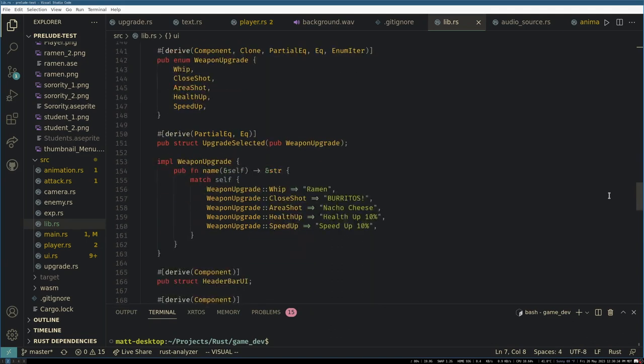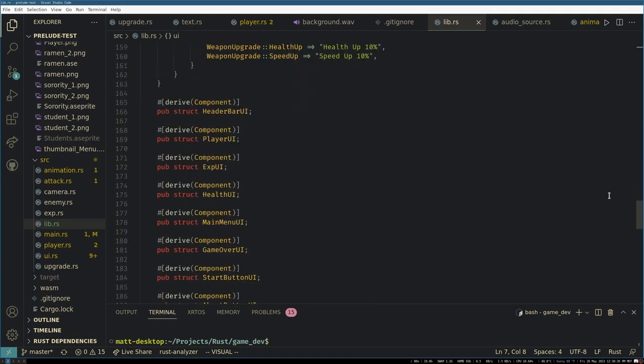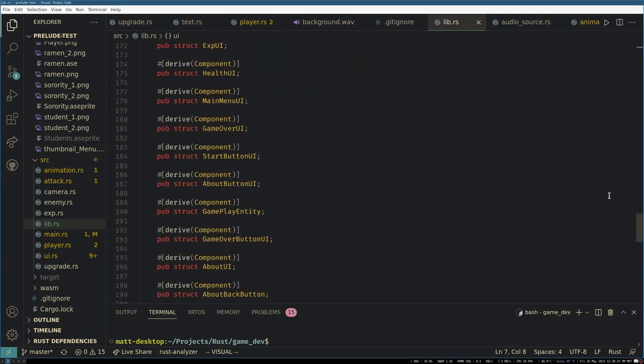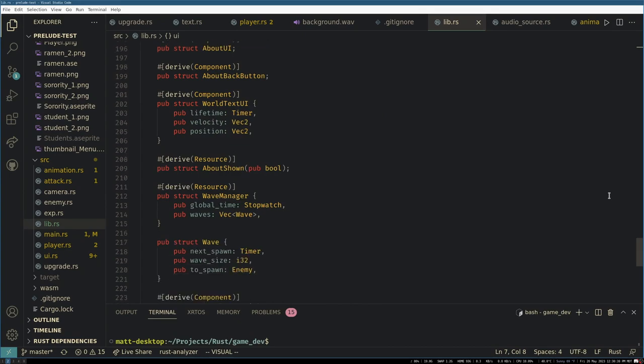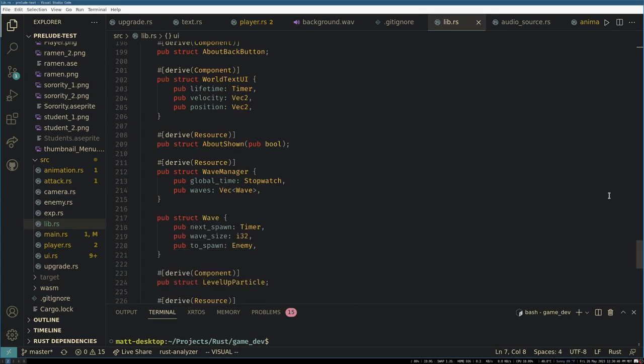However, Johnny does have the Unity editor, which gives him a nice drop-down to add components to entities, so maybe there's some benefit there.